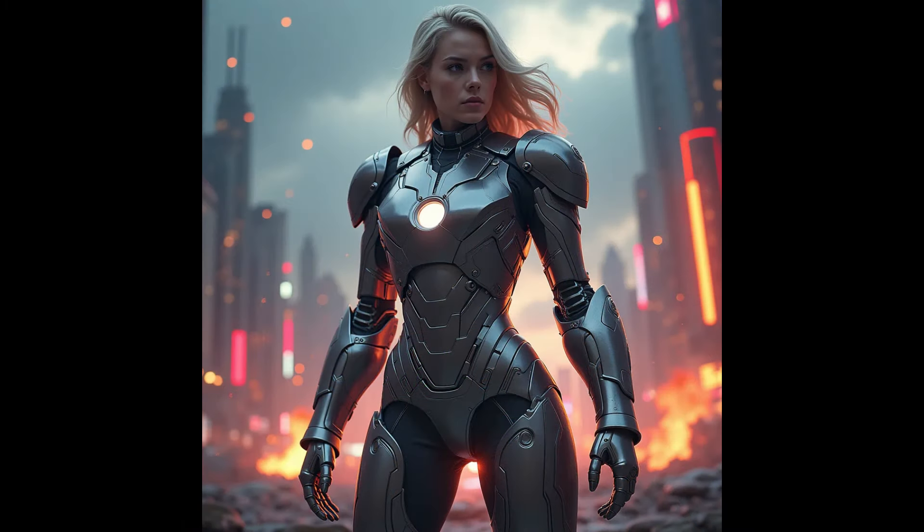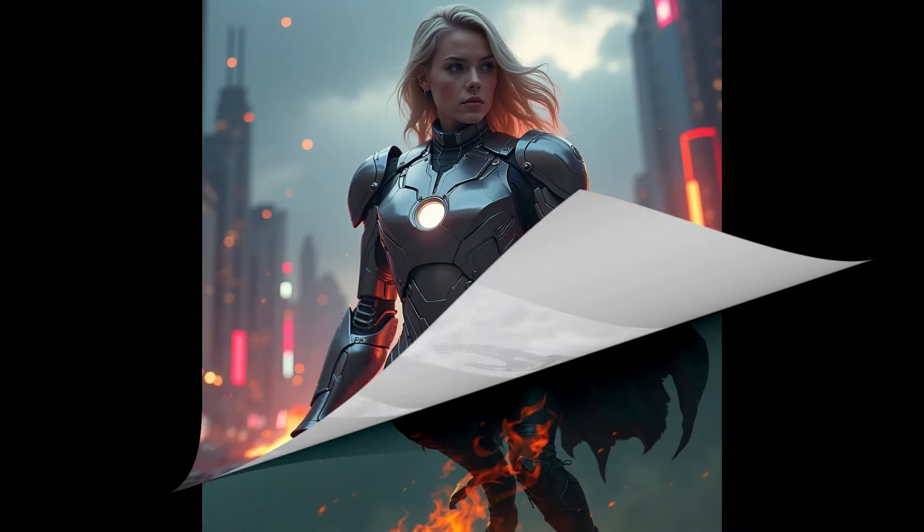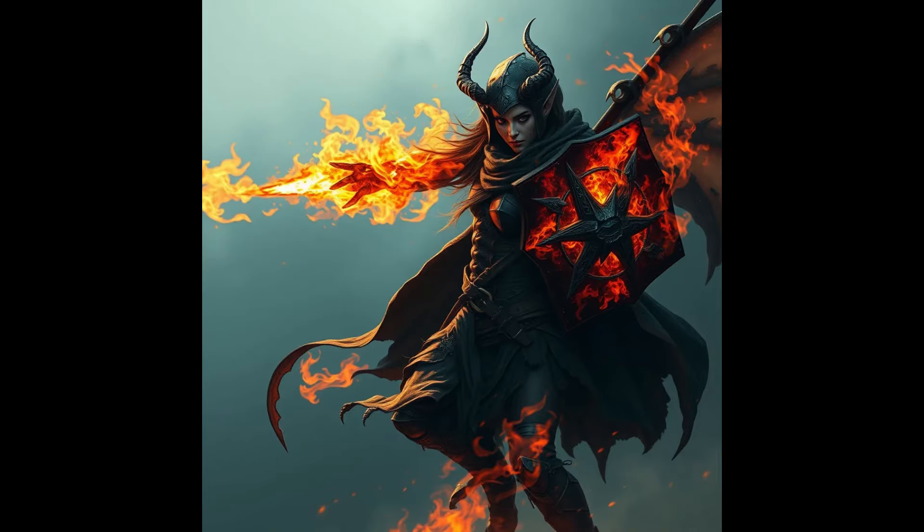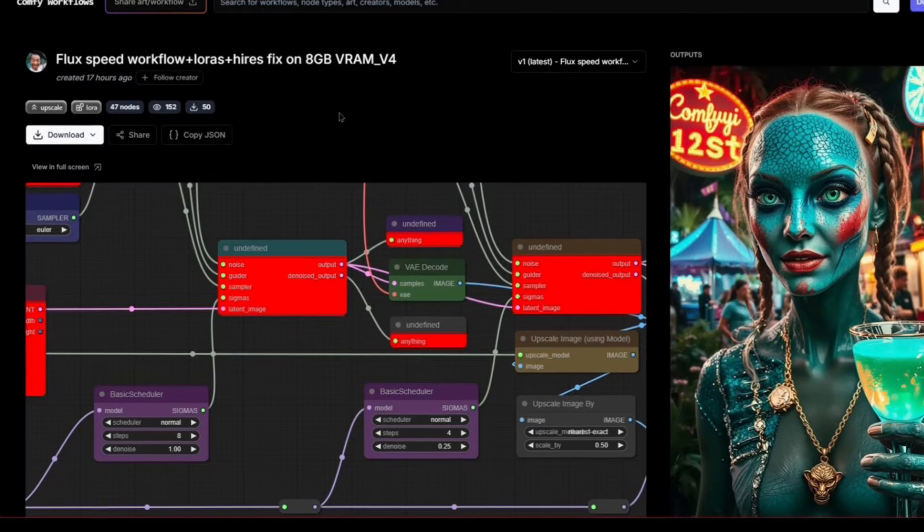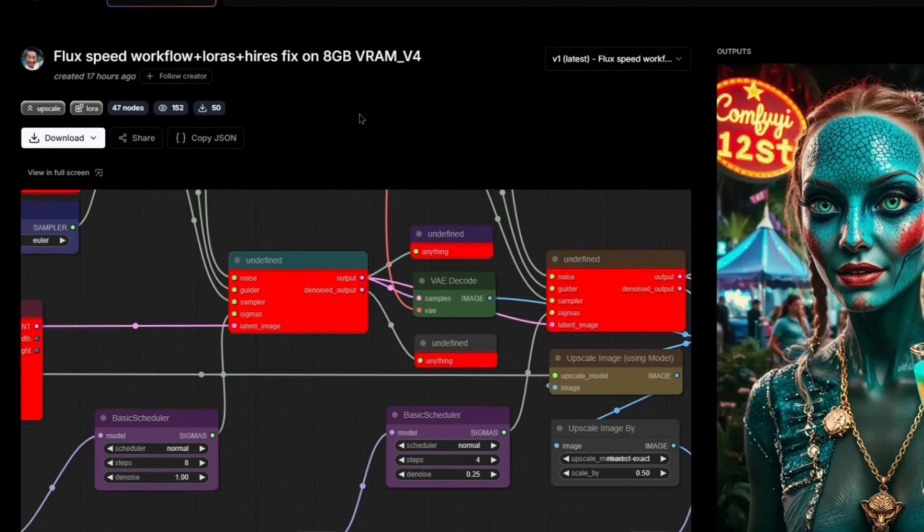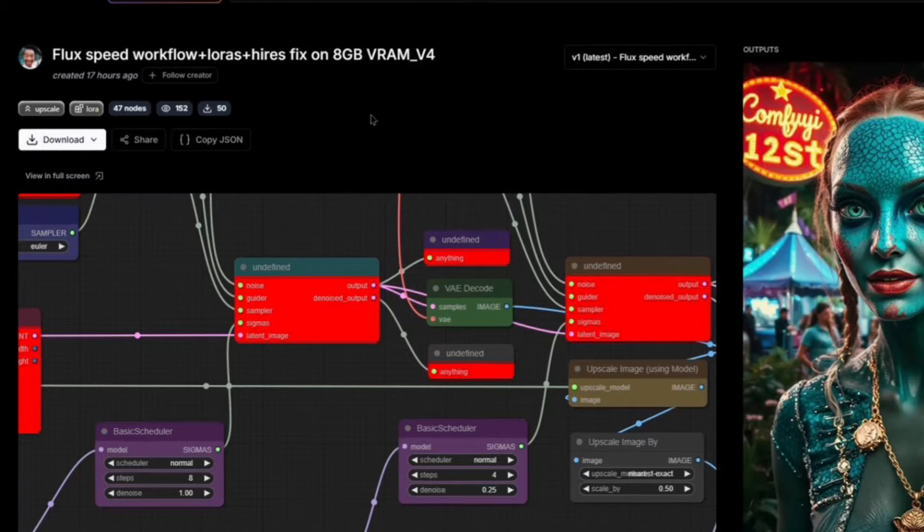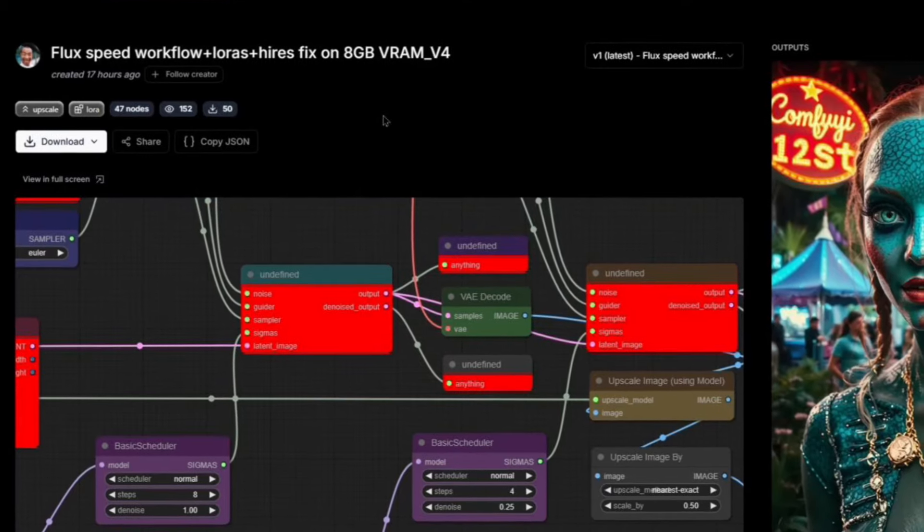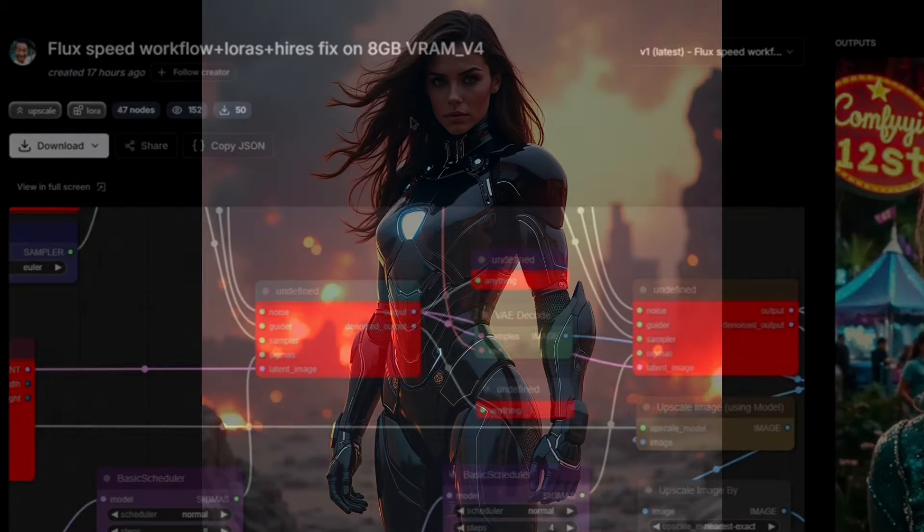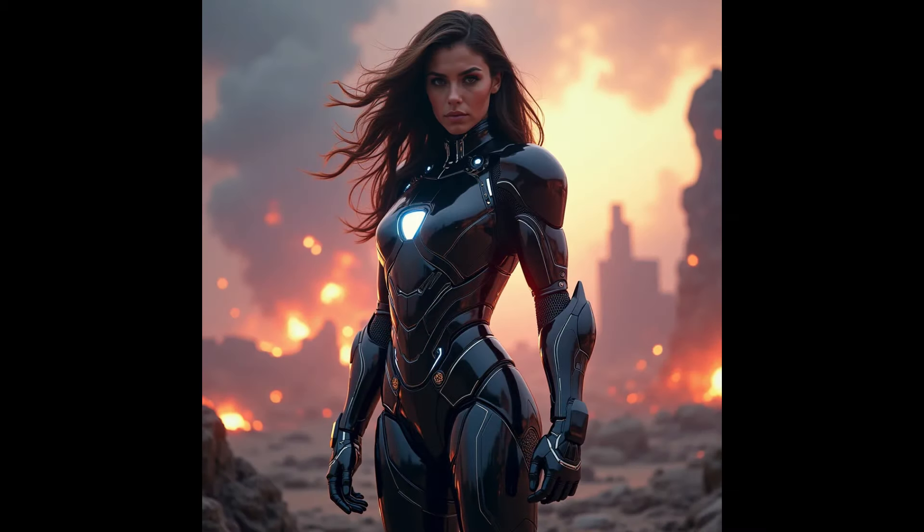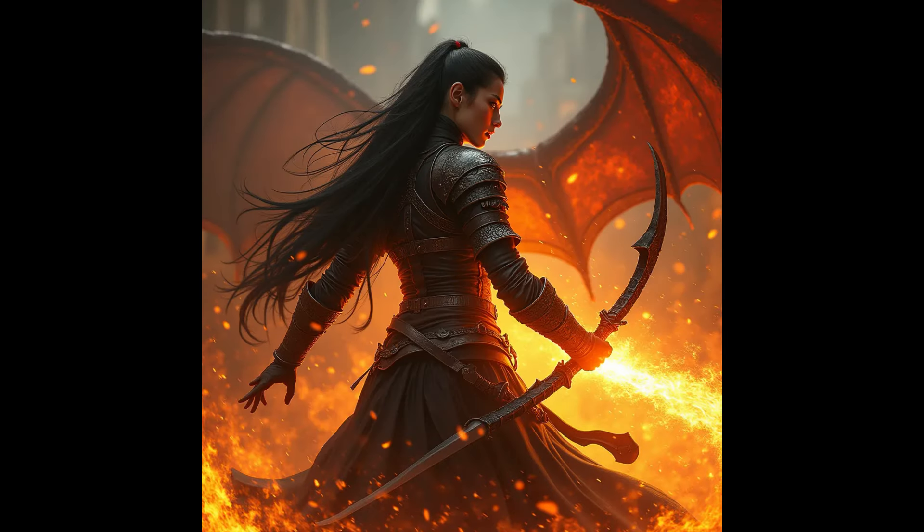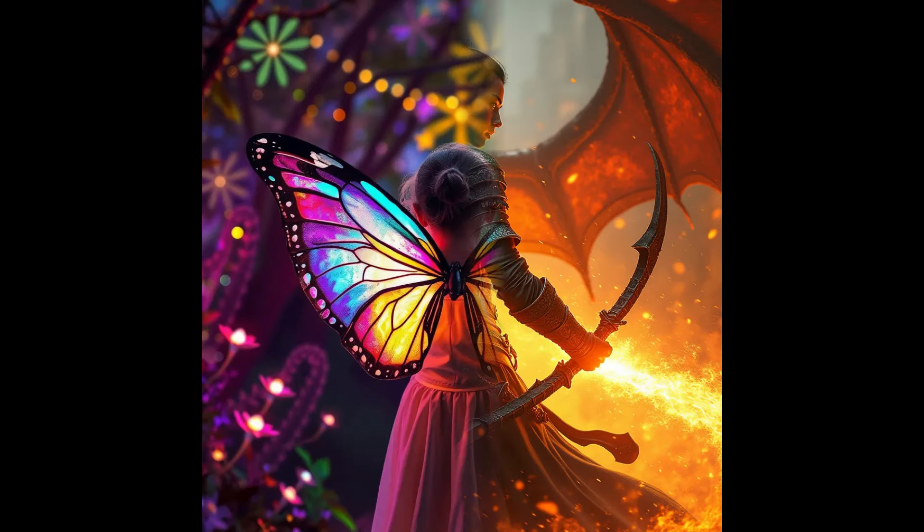Flux is superior to stable diffusion and it's on par with the paid models, if not better. However, it takes a really long time to generate, so your generation is going to take a minute or two. But they're starting to create workflows just like this one, flux speed workflow, lauras, high res fix. So this is definitely going to speed things up and lower the requirement for VRAM. It's almost like a free mid journey, but really slow. But over time, it's going to get faster and faster until it becomes just as fast as stable diffusion. And it's going to have all the different tools that already has control net and a bunch of other IP adapters and like this, high res fix and lauras.